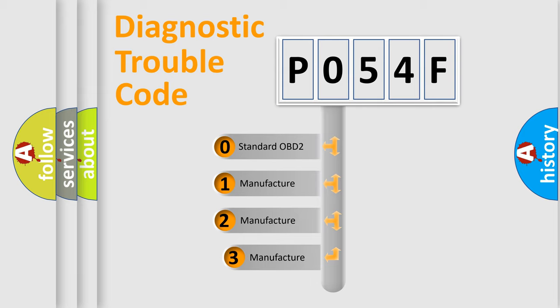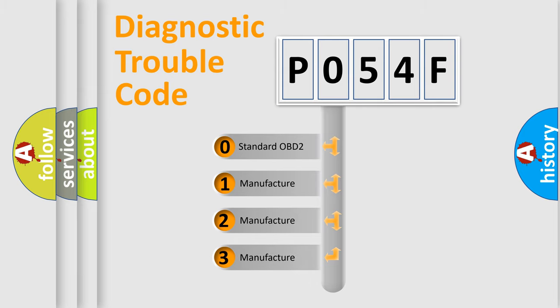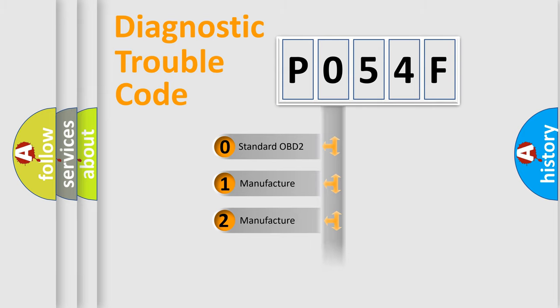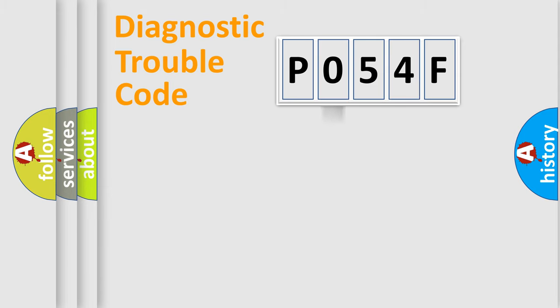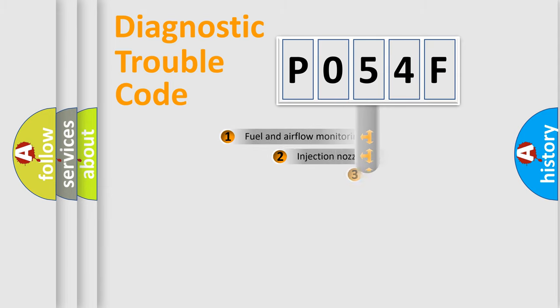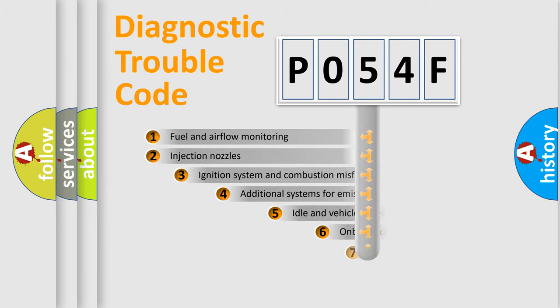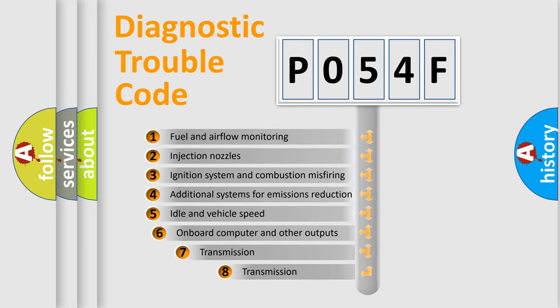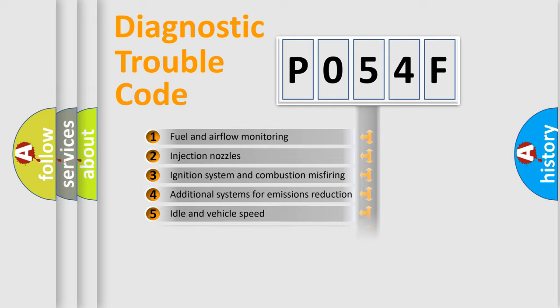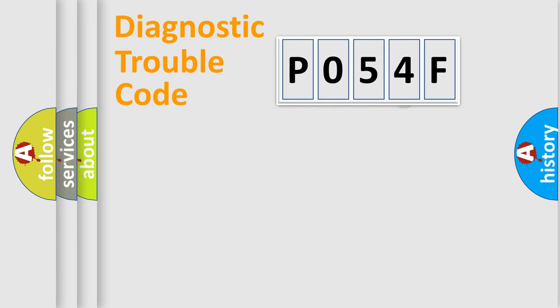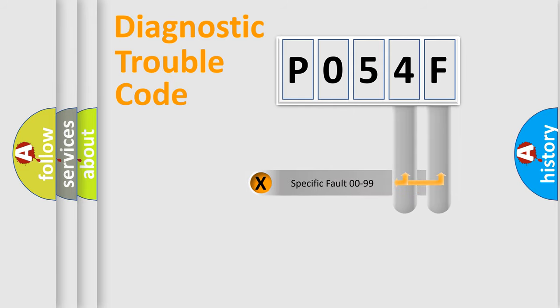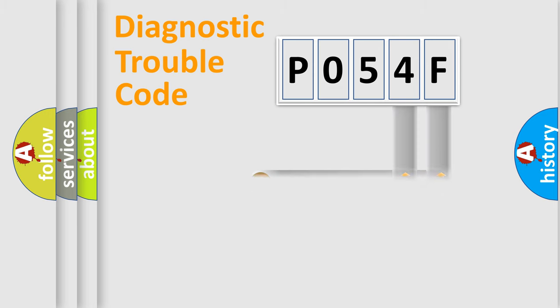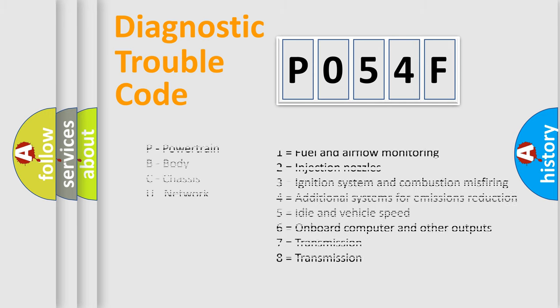If the second character is expressed as zero, it is a standardized error. In the case of numbers 1, 2, or 3, it is a car-specific error. The third character specifies a subset of errors. The distribution shown is valid only for the standardized DTC code. Only the last two characters define the specific fault of the group. Let's not forget that such a division is valid only if the second character code is expressed by the number zero.